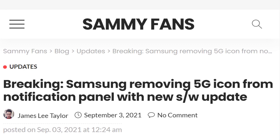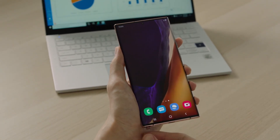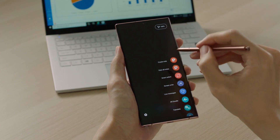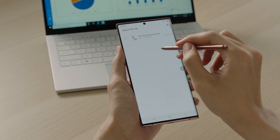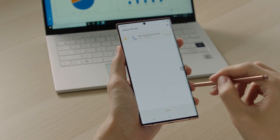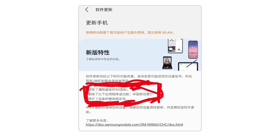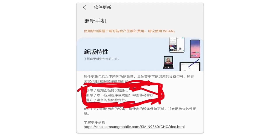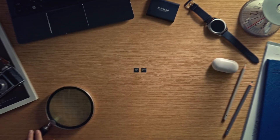Samsung China confirmed this. A Galaxy Note 20 Ultra user from China shared a changelog of the newly arrived software update, which removes the functionality of turning off the 5G network through the notification panel. As you can see in the Galaxy Note 20 Ultra update screenshot, the changelog clearly mentions that there will be no 5G icon in the notification shade after installing this software.